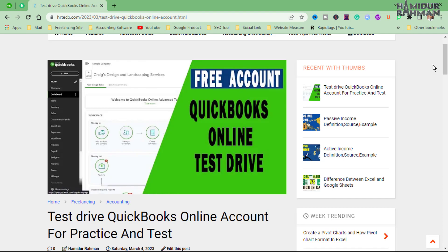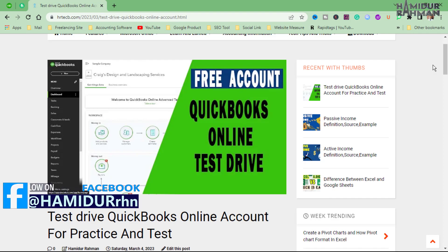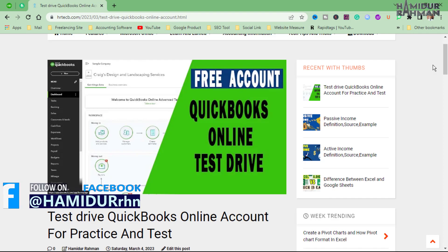QuickBooks Online Test Drive is a free interactive demo of QuickBooks Online accounting software. This allows potential users like business owners, accountants, and bookkeepers to explore its features and capabilities without having to purchase or sign up for the actual product.